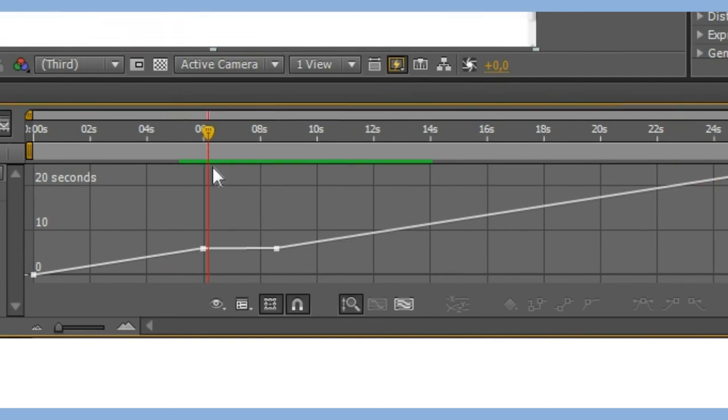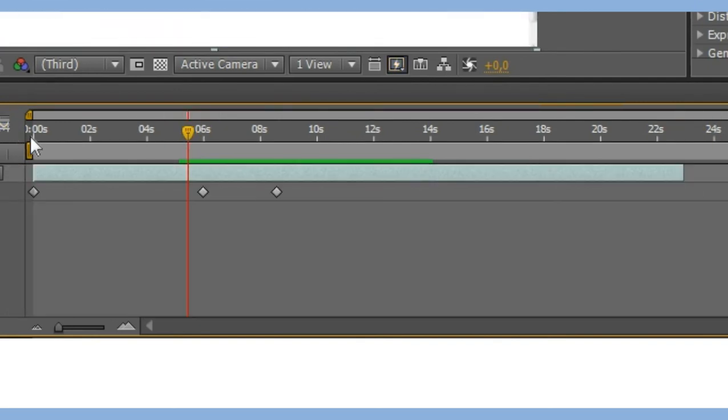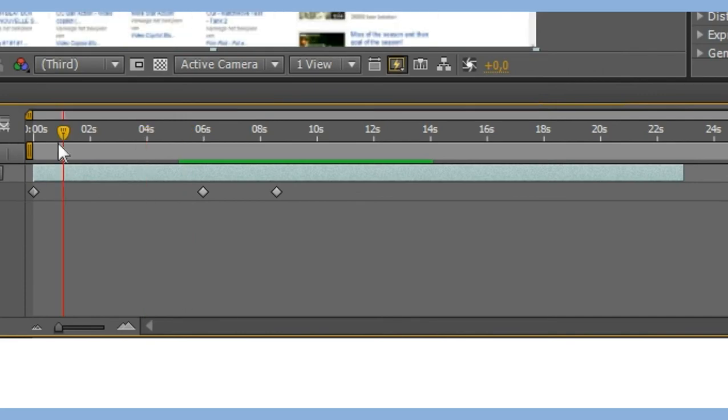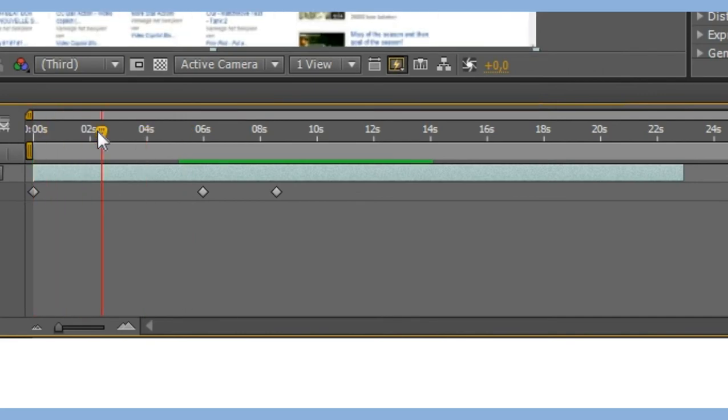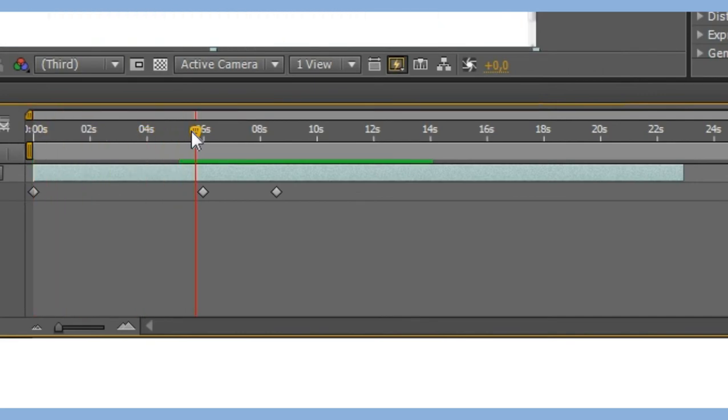And this was my last tutorial in the series on enable time remapping.